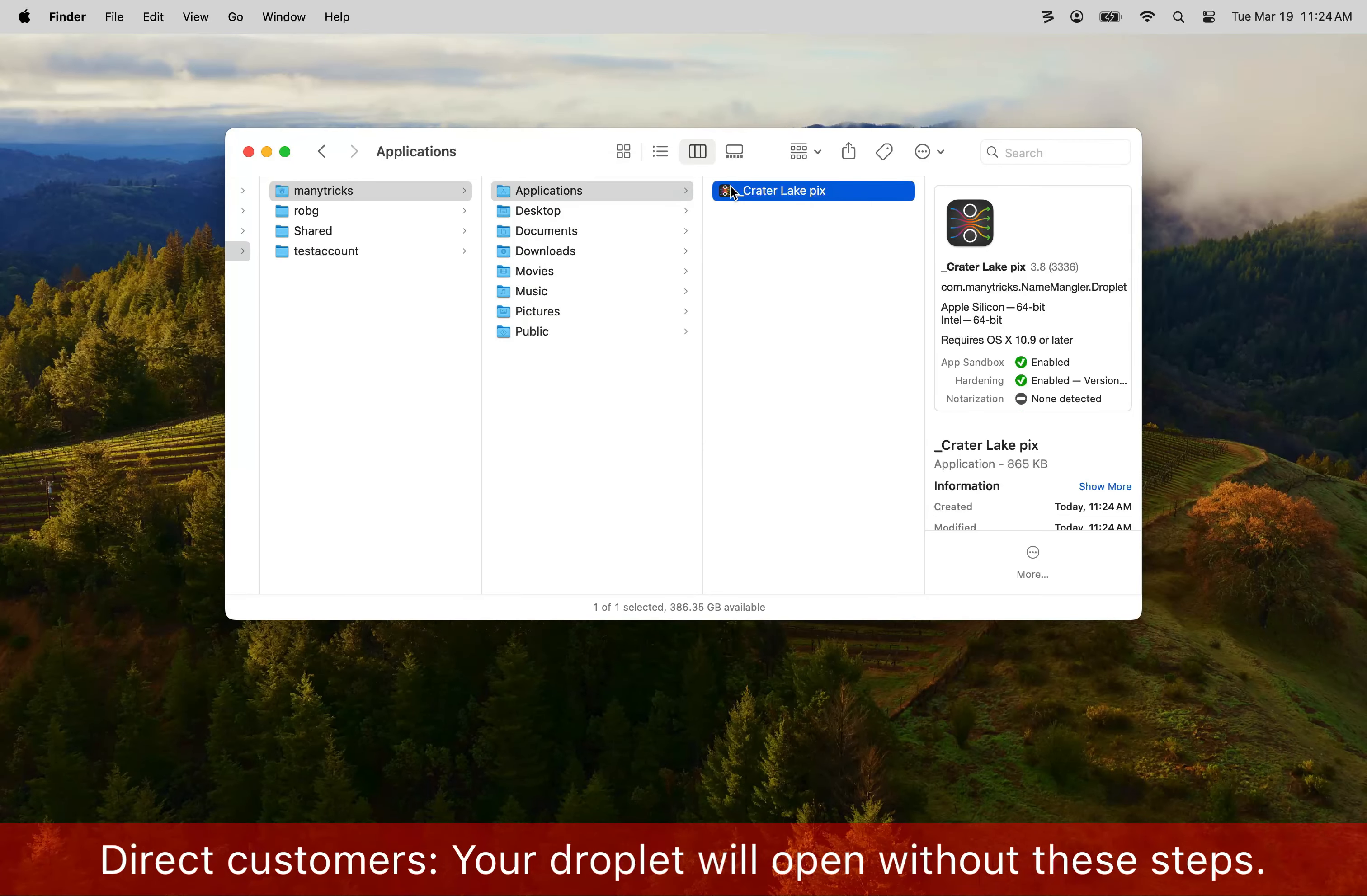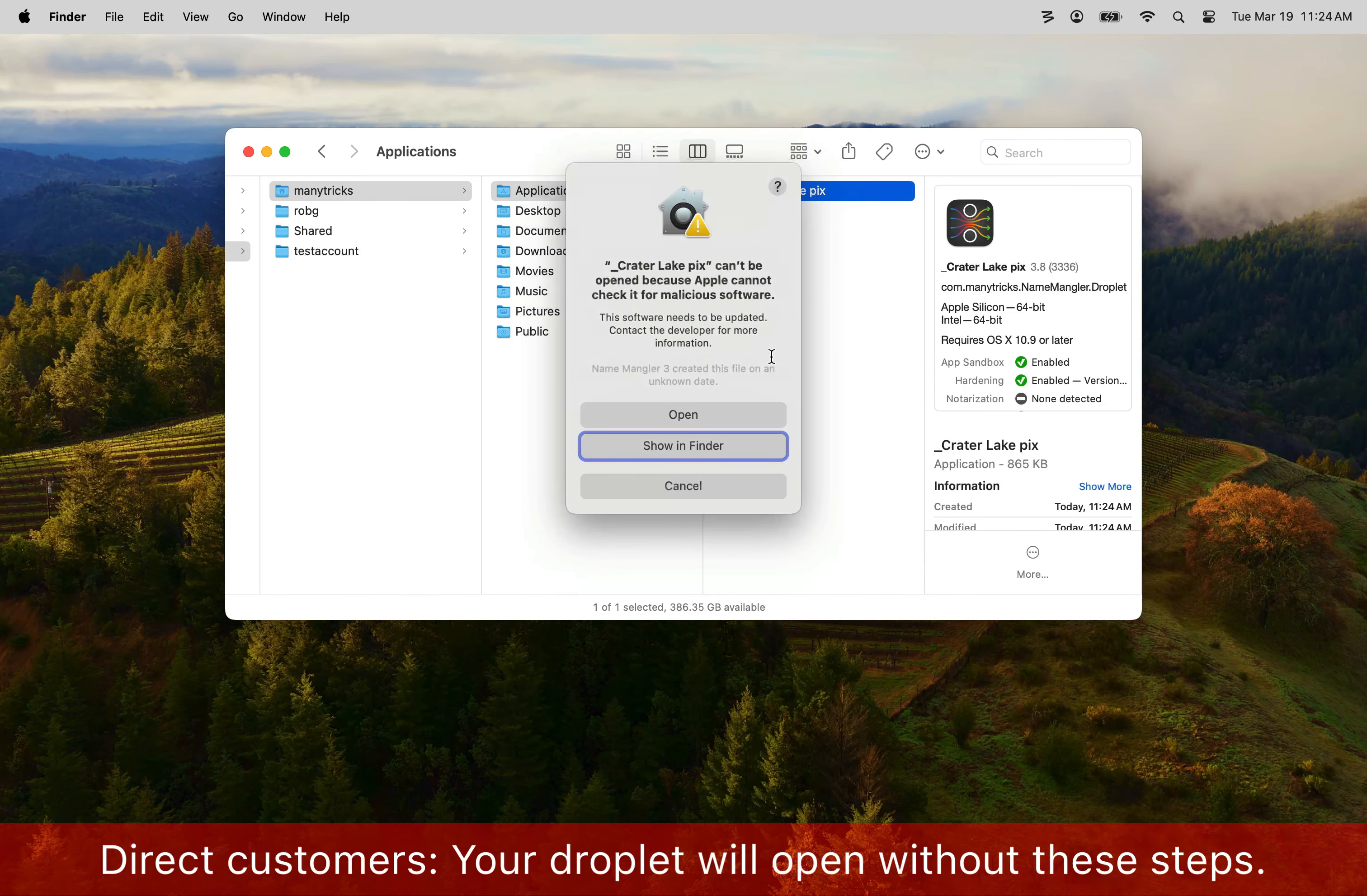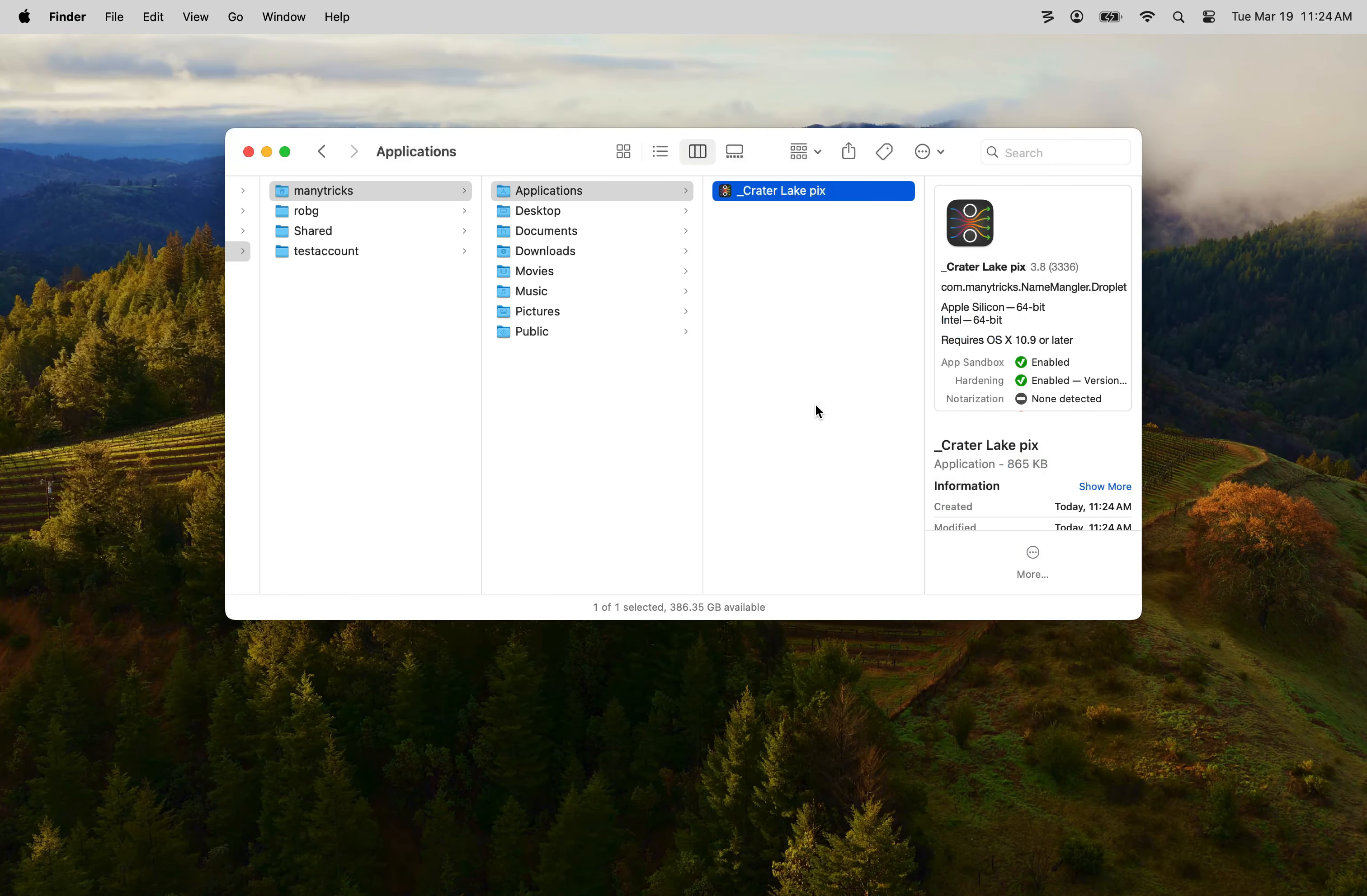This time right click on the droplet and choose open from the contextual menu. This will present another dialog with an open button. Click that and this time Name Angler will open with your droplet. Once it does you can quit Name Angler.